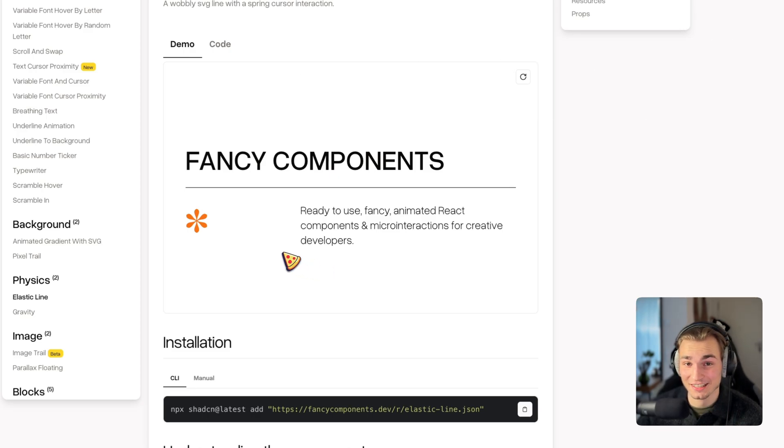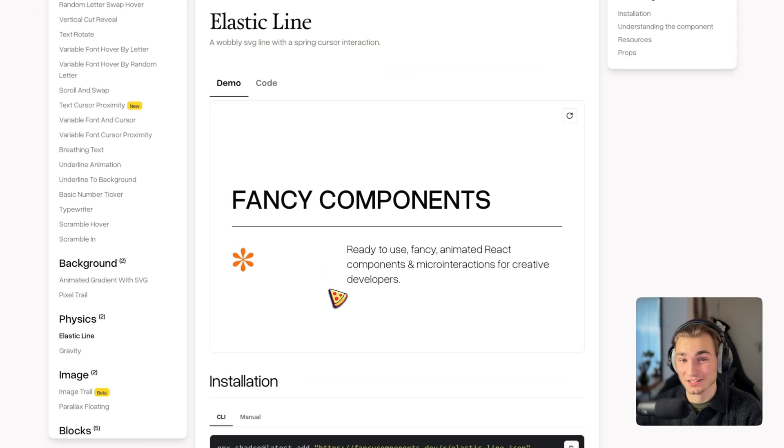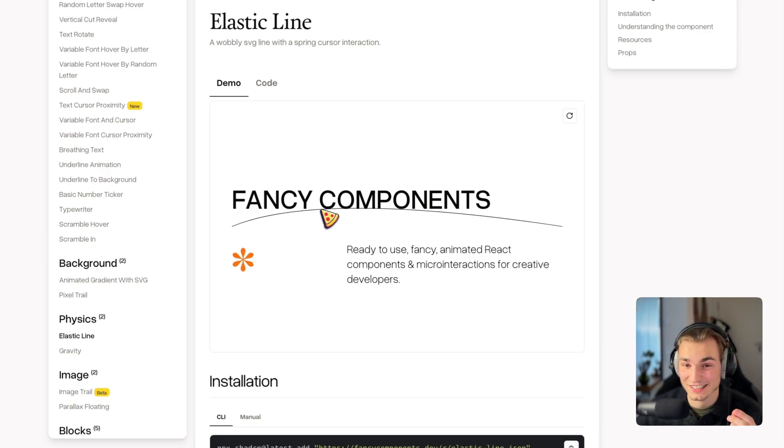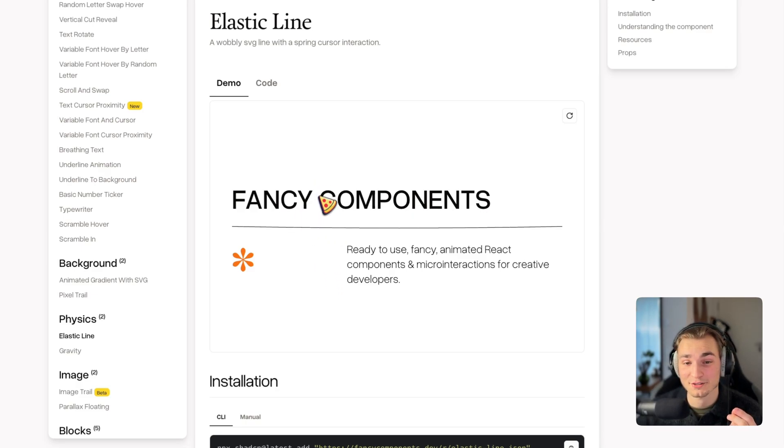But let's take for example the separator component here. And while this is a clean separator, there's a better one. And this is that one. And while that looks like a normal separator, it's actually elastic and has physics built in. Take a look if I move my cursor. It gets sticky to it and then it bounces.